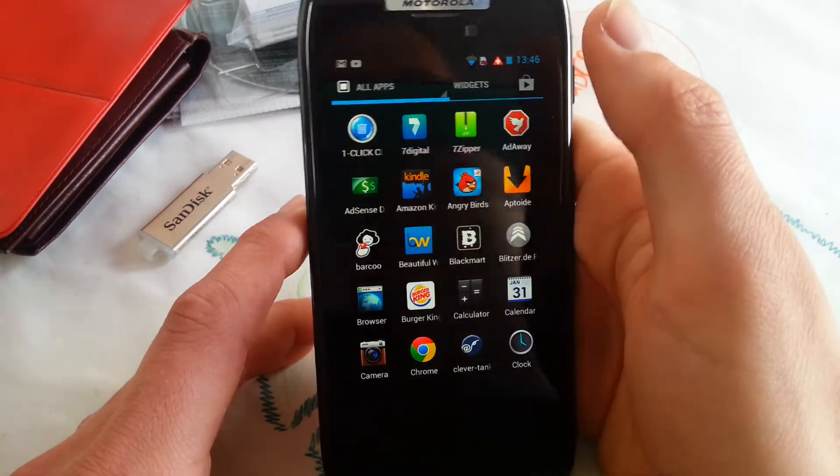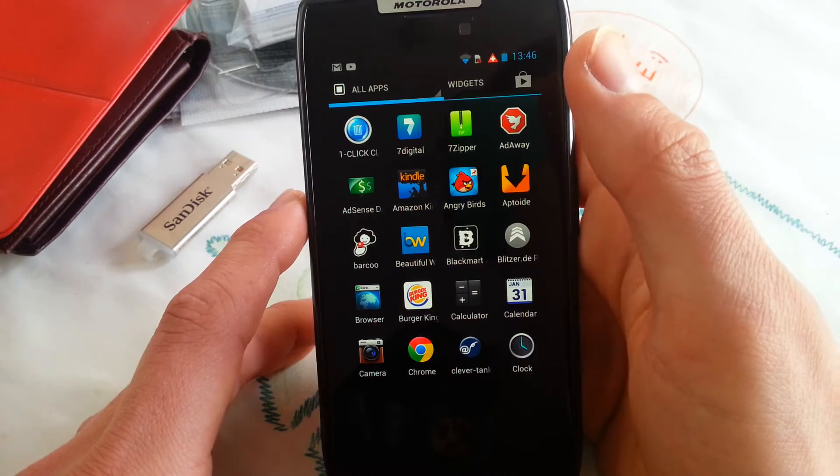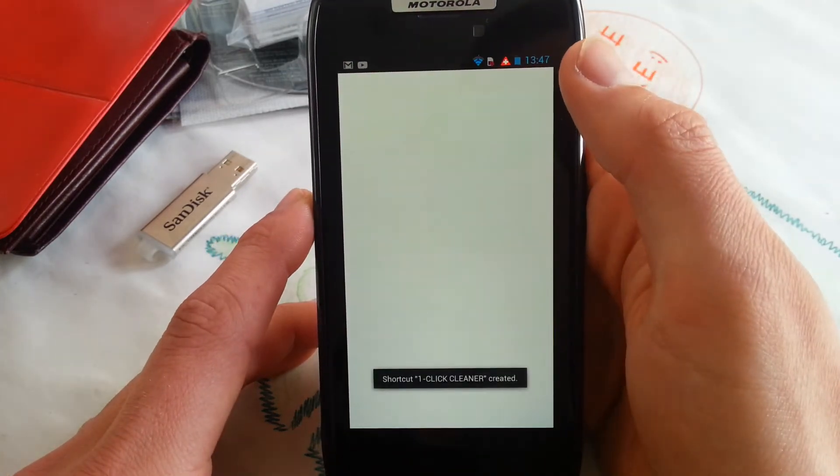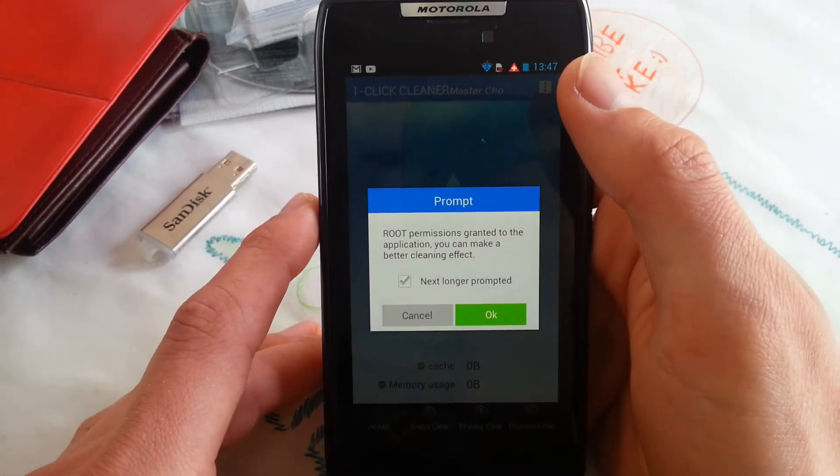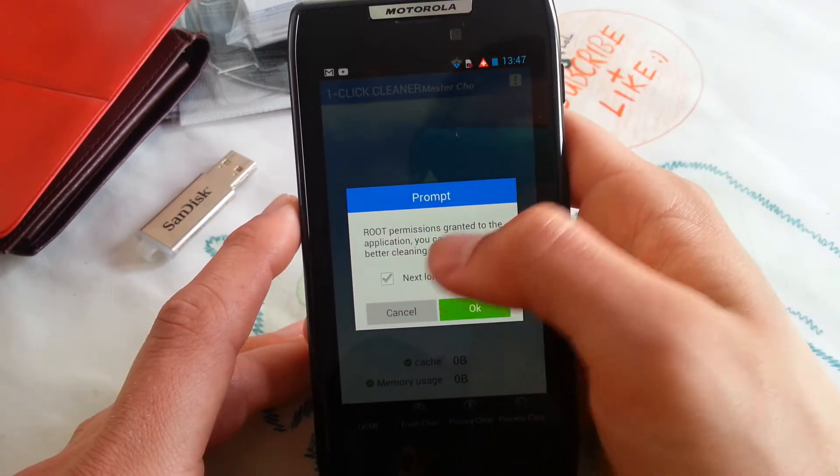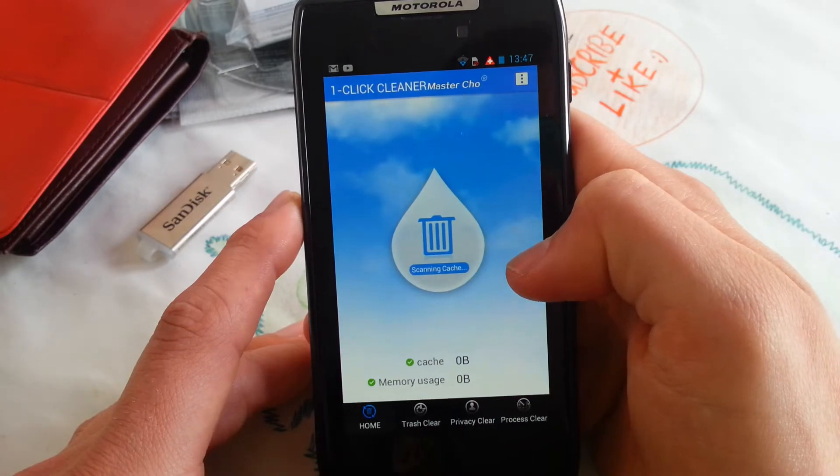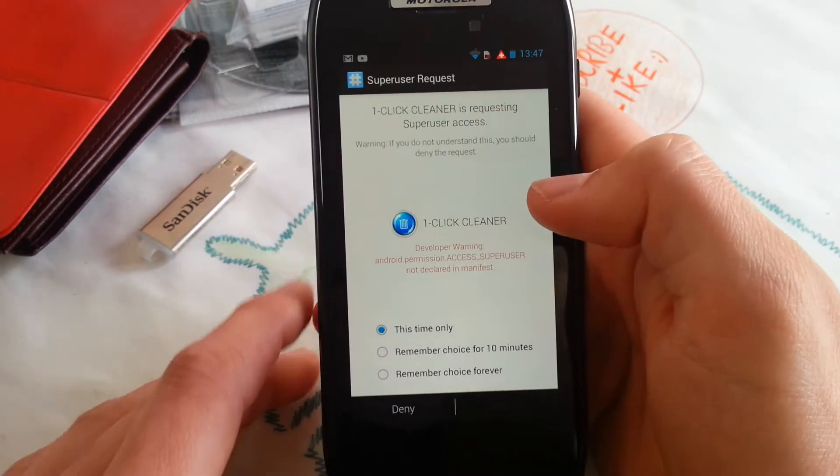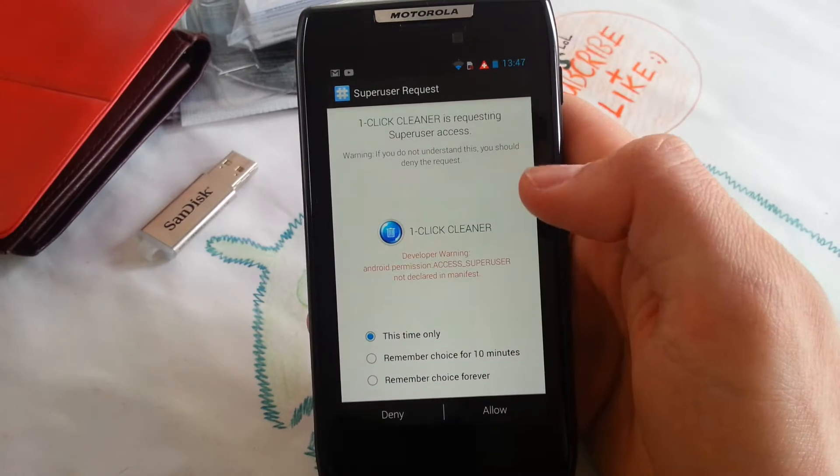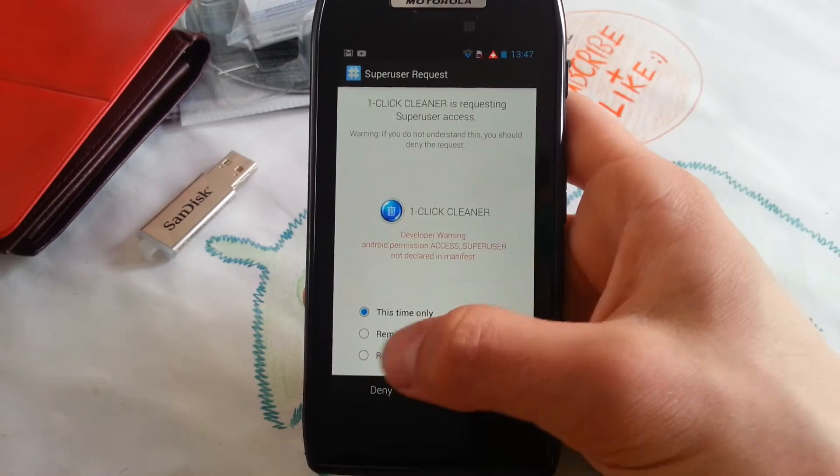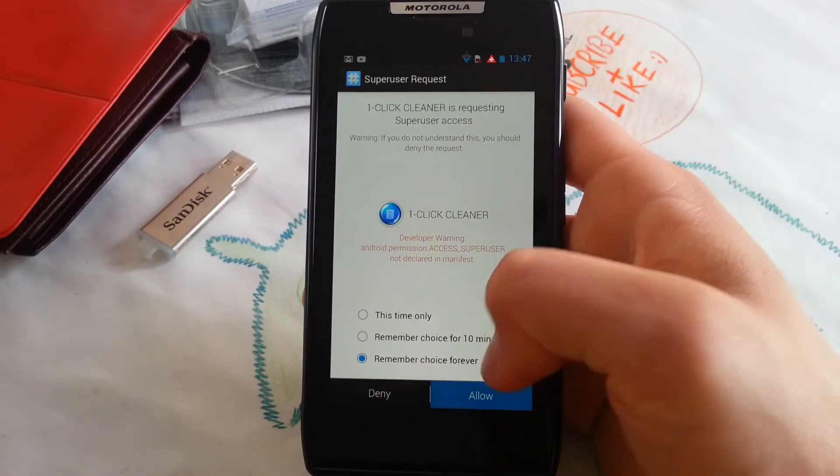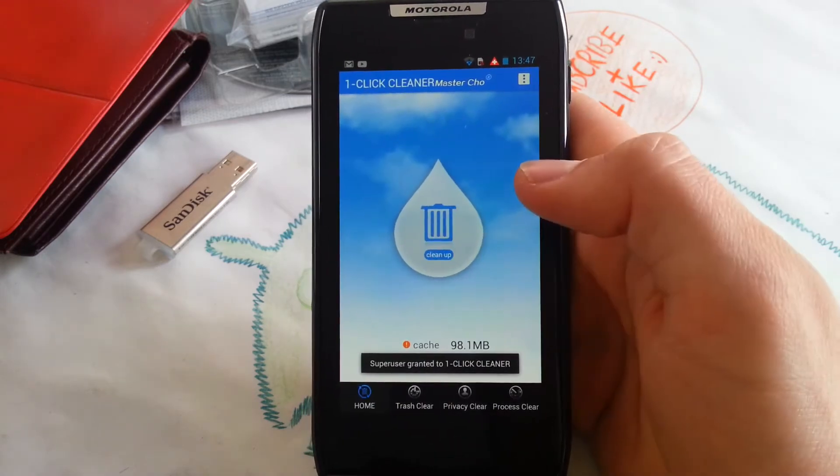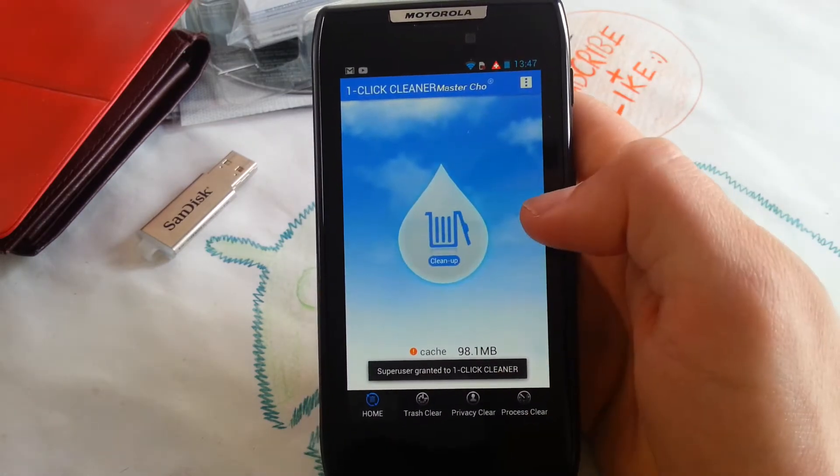Let's begin with One Click Cleaner. Very simple app. Let's boot it. Oh, it's getting very hot in here. Oh, sun is coming out. So this One Click Cleaner is also a root app and it can clean up all your stuff.